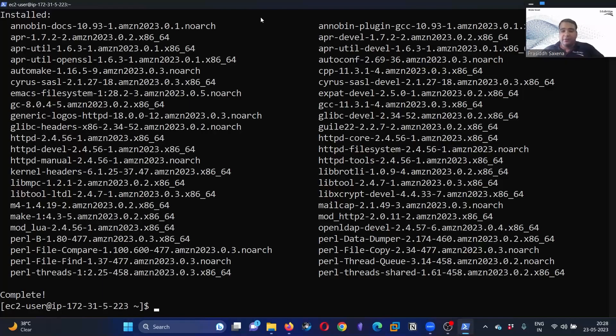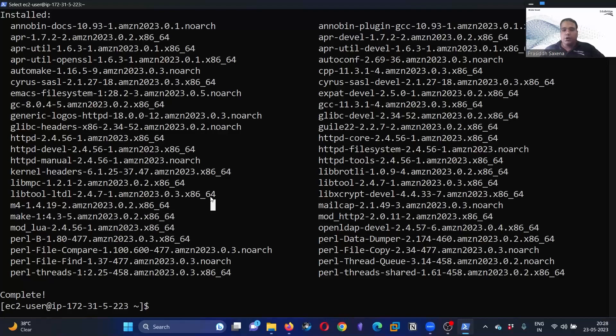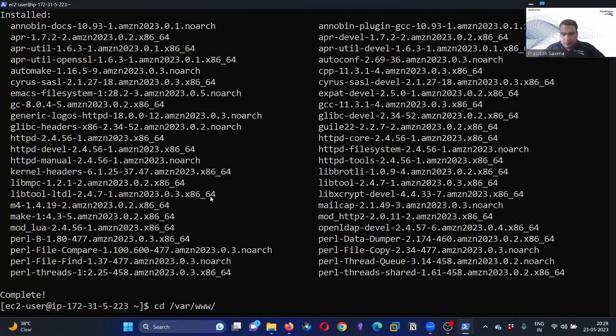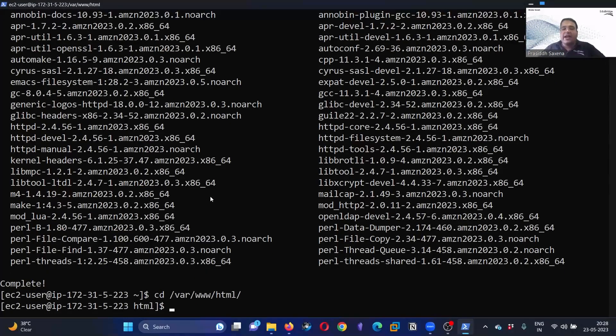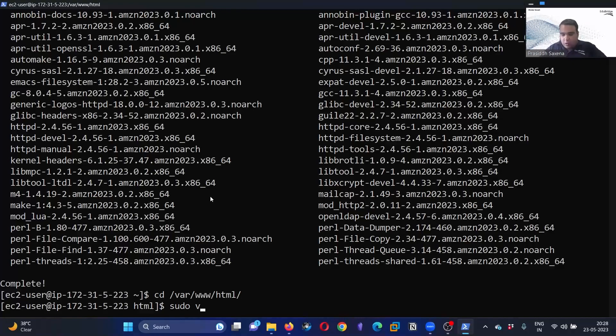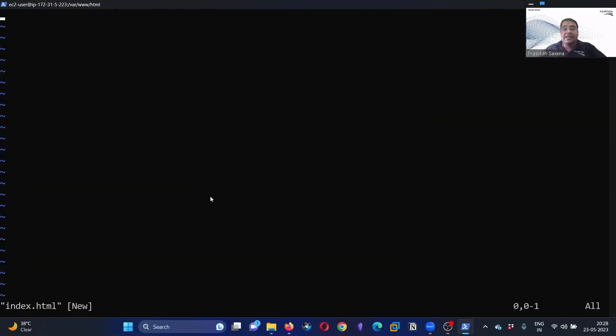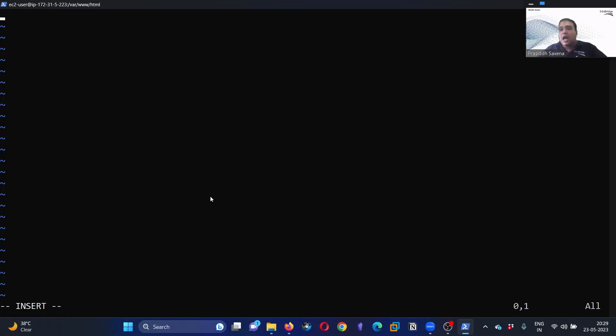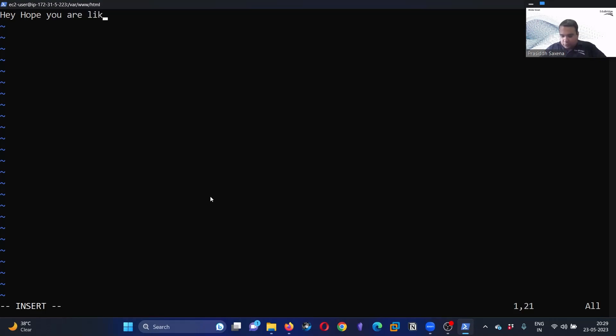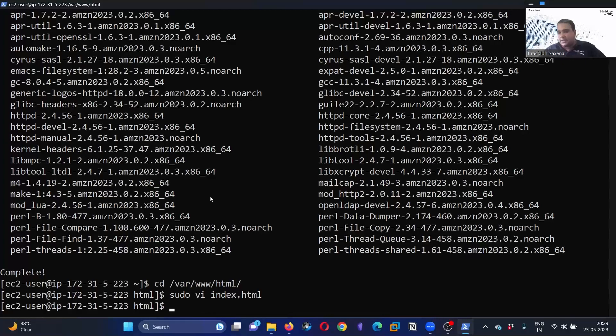You can see we have installed it now. The status is complete. Now what we are going to do, we are going to push our own code. We are going to go into the directory: cd space /var/www/html. This is the directory where we are going to put our code. Let's create our code: sudo vi index.html. What is vi? Vi is the editor, so we can easily write our code. It is just a text editor. We are going into the insert mode and enter your code. If you are a web developer, then definitely you can enter your own code. However, if you are not into web development, you don't know anything about HTML or CSS, you can just enter normal plain text. That will do the trick for us. Okay, hope you are liking this demo. This is the thing that I want to display to the world. What I will do, I will escape, save the file, and that's it.